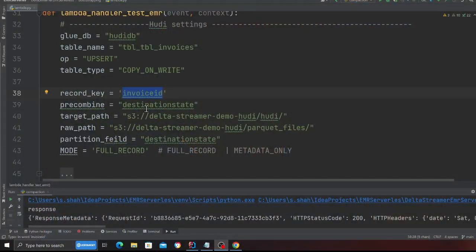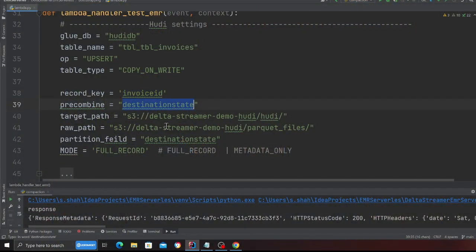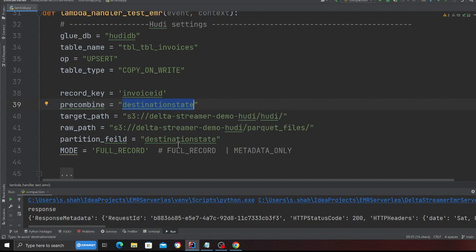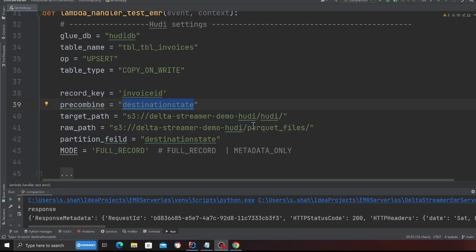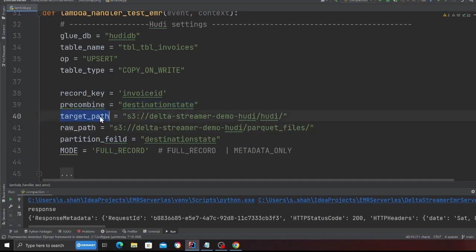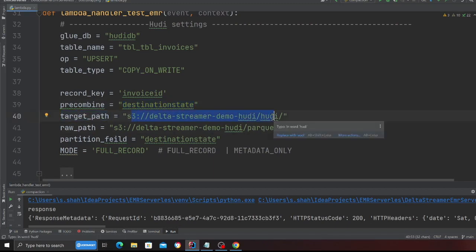Here is my record key, which means inside my parquet file, my invoice ID is going to be my unique identifier. Pre-combine key is used for deduplication purposes, so I'm going to use a column called destination state. Again, just use anything. The goal is to basically teach you the concept. Target path, again, this target path means where do you want the Hoodie to build your transactional data lake.